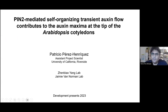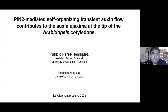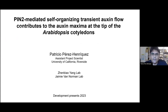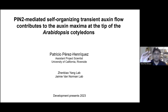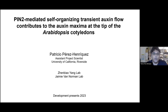Thank you James, thank you Alex for having me today. I'm a postdoc at UCR; I work at Jimbyu Yang's lab until his retirement last year, and now JV is my supervisor. I will be talking about a plant hormone, auxin, and how it moves to the distal part of the cotyledon and how that regulates expansion in the early time points of the cotyledon.